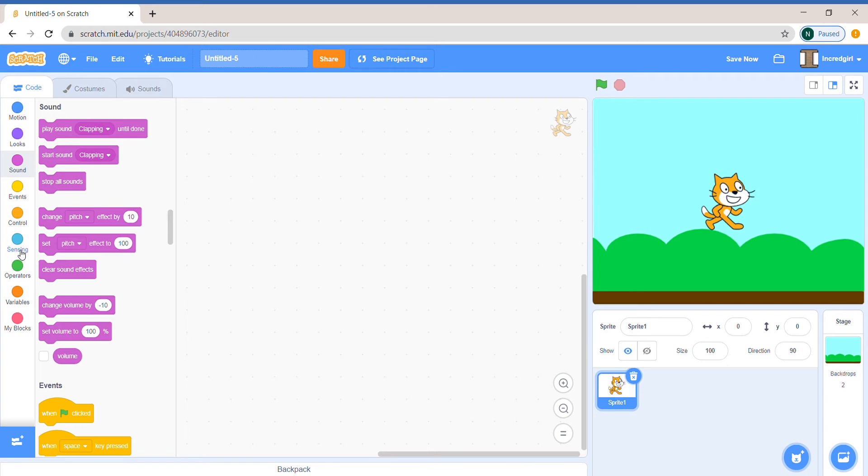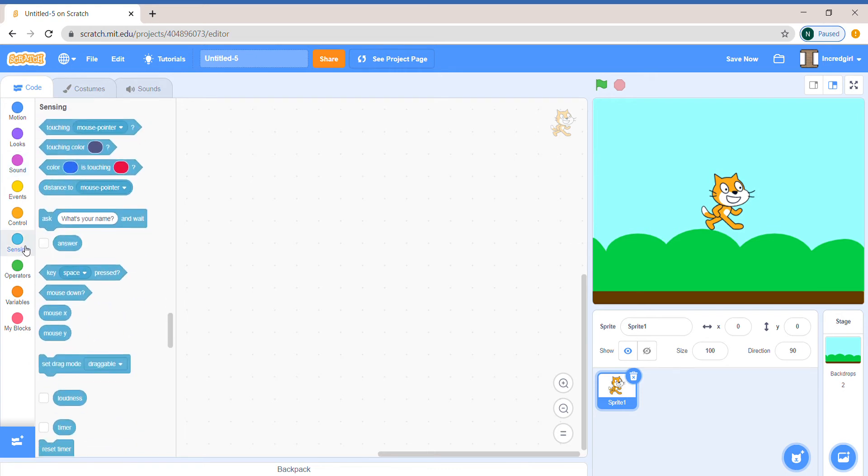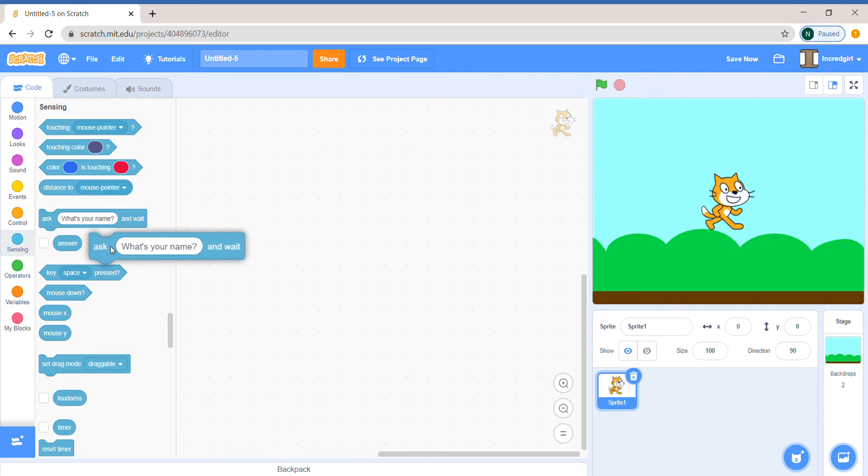So here's a hint. It's in sensing. If you chose the ask block, you are correct.